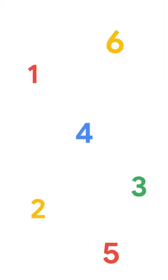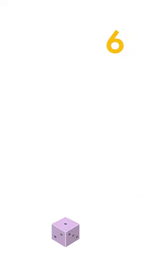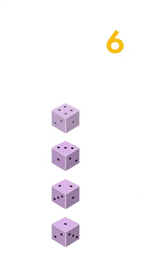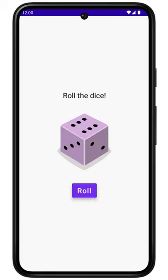We want the app to generate a random number between one and six, just like rolling a dice. Then we want to update the image to correspond to the number that's been generated. When we click the button again, a new number will be generated and the image will be updated to reflect that.